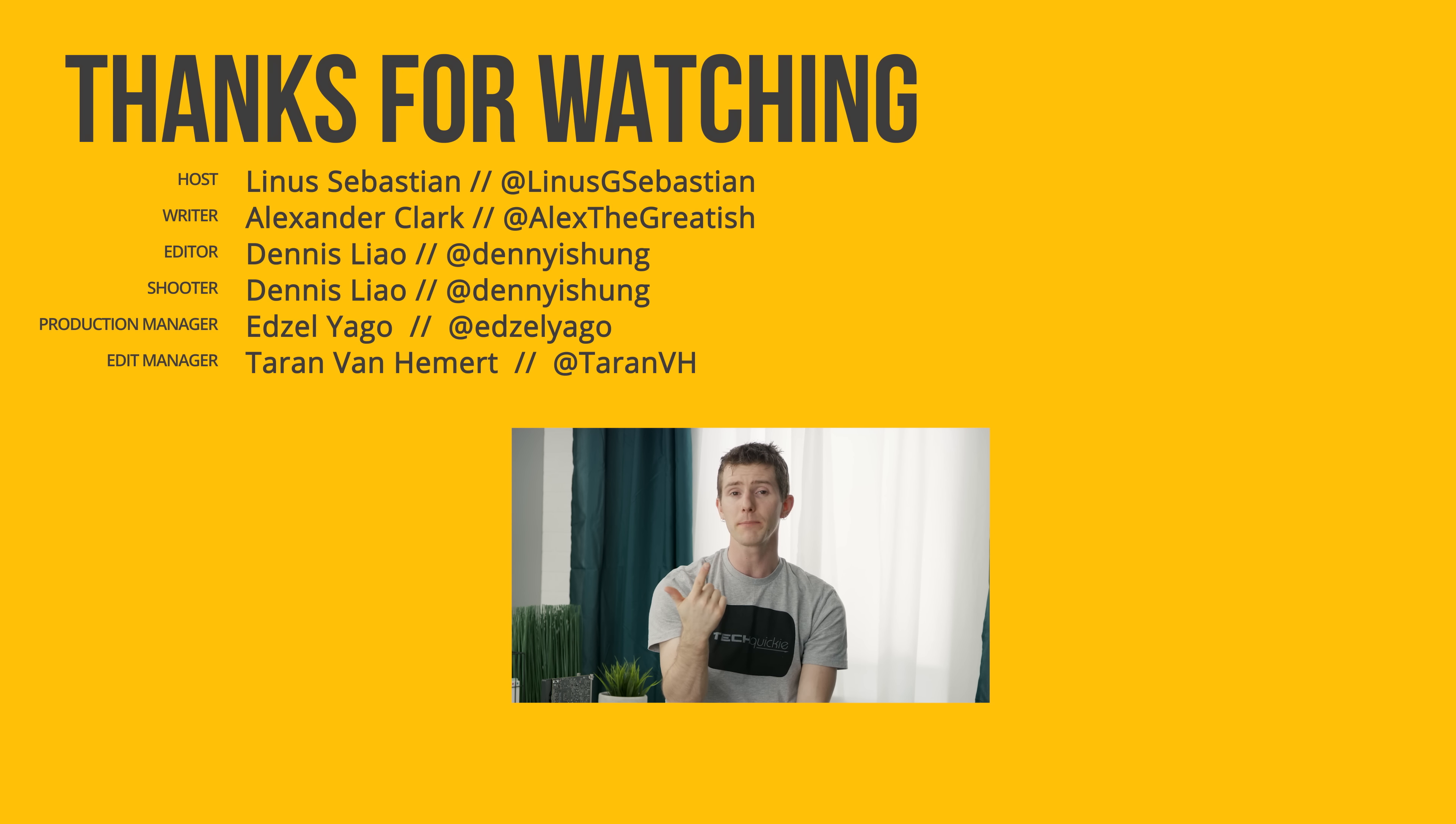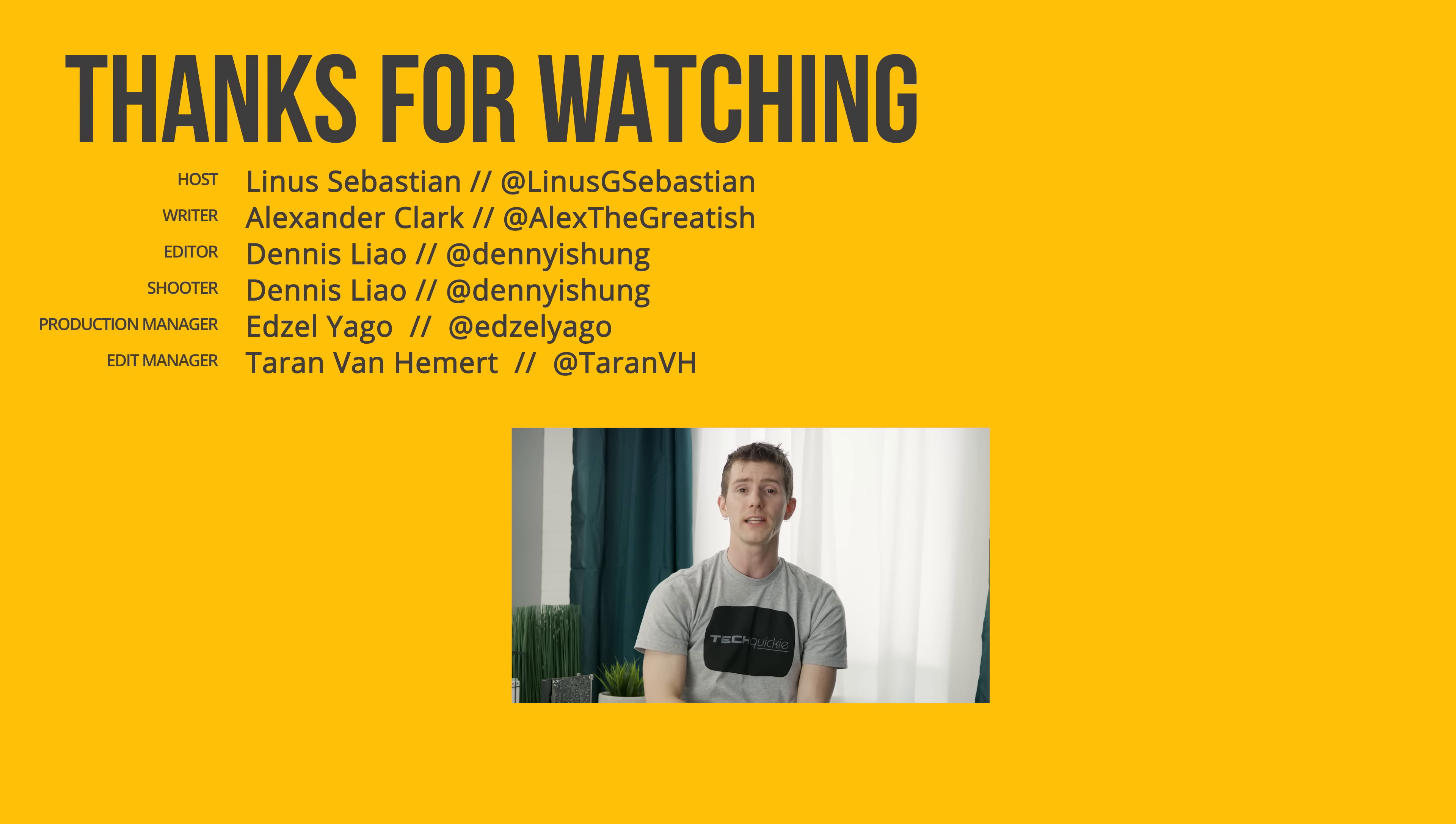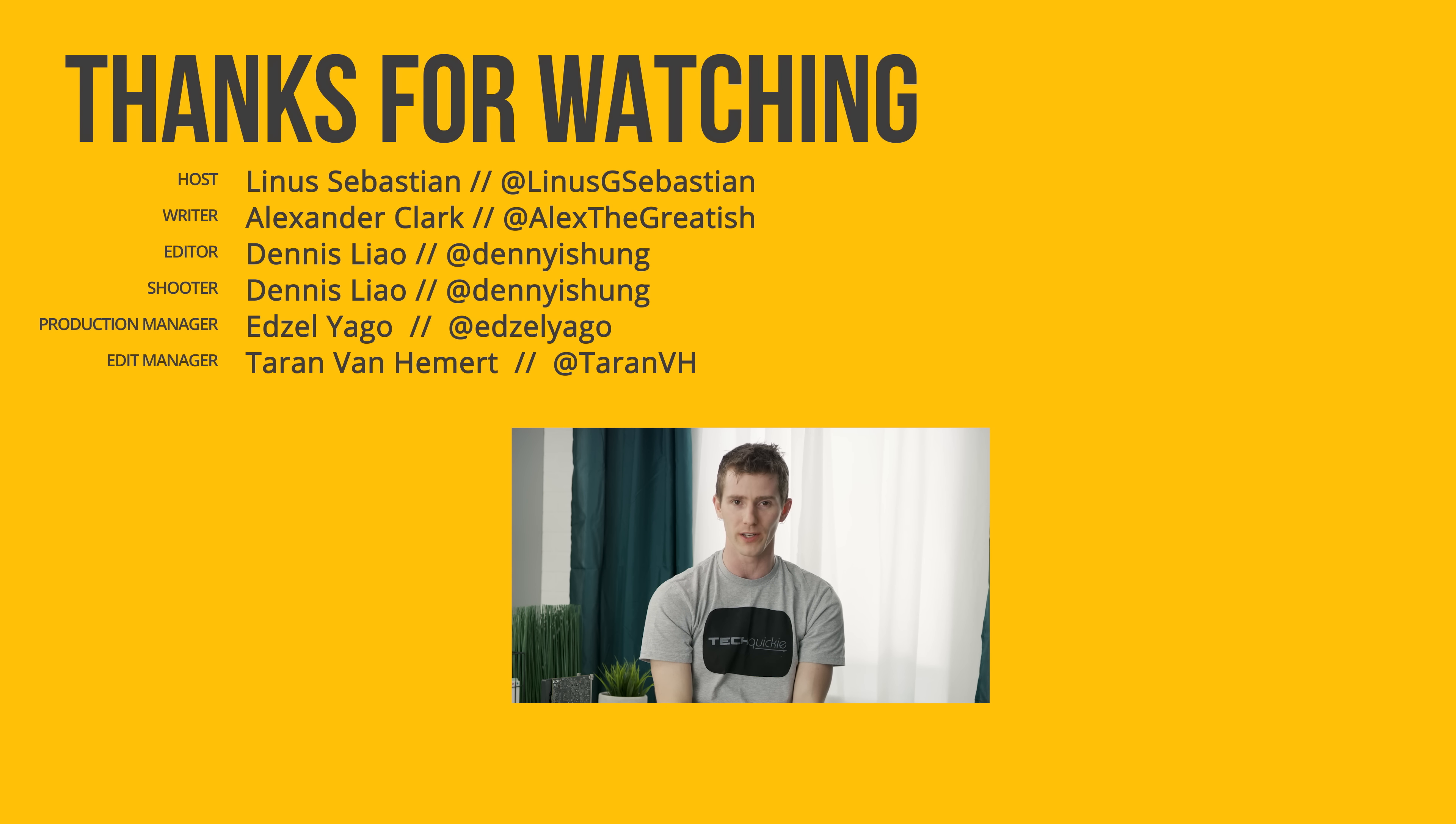or check out the link to where to buy the stuff we featured in the video description. Also linked down there is our merch store, which has cool shirts like this one, and our community forum, which you should totally join.